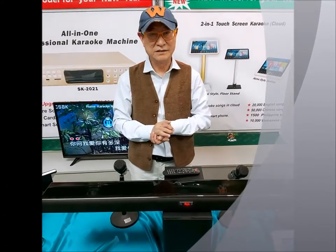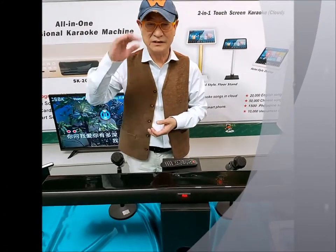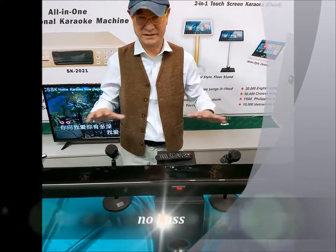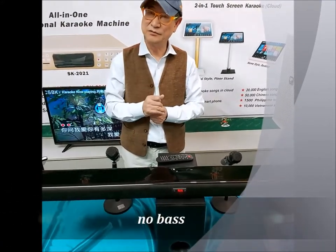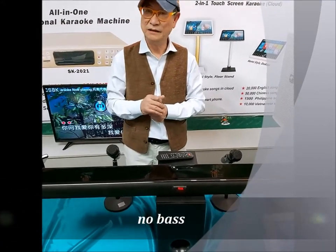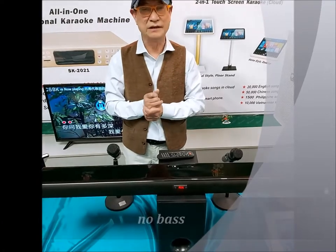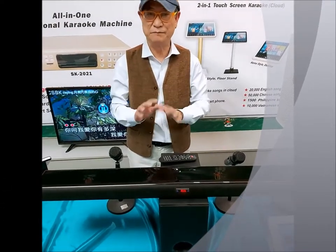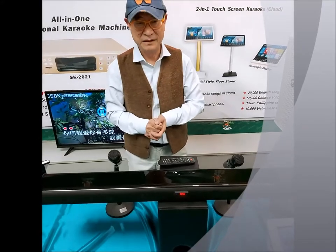It has a very clean and clear high note. That's why it has no bass. So for watching movies or listening to music, it is a very amazing amplifier soundbar.